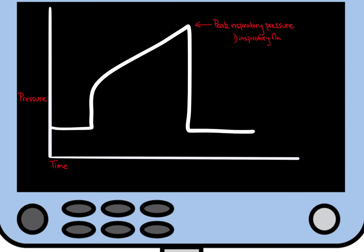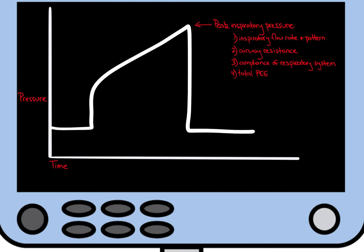This pressure is determined by four major variables: inspiratory flow rate and flow pattern, airway resistance, compliance of the respiratory system, and total positive end expiratory pressure, or PEEP.